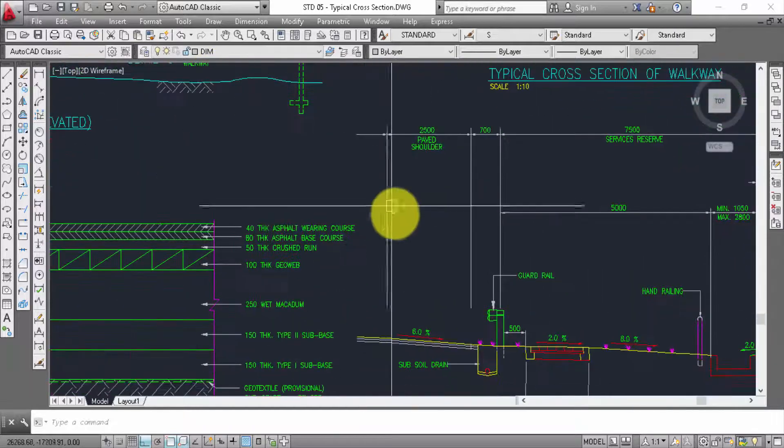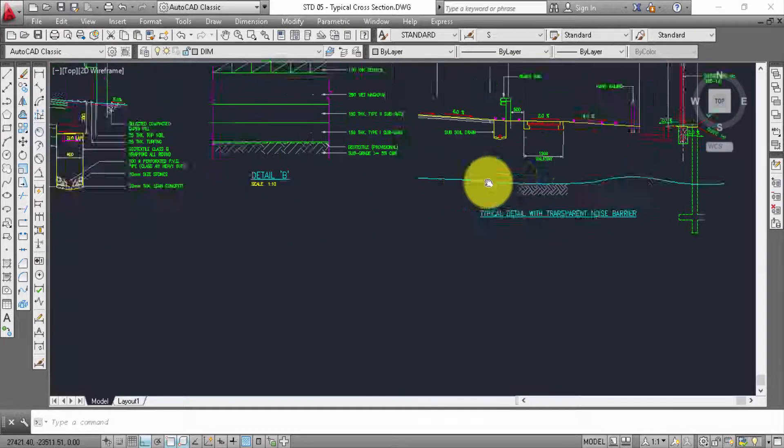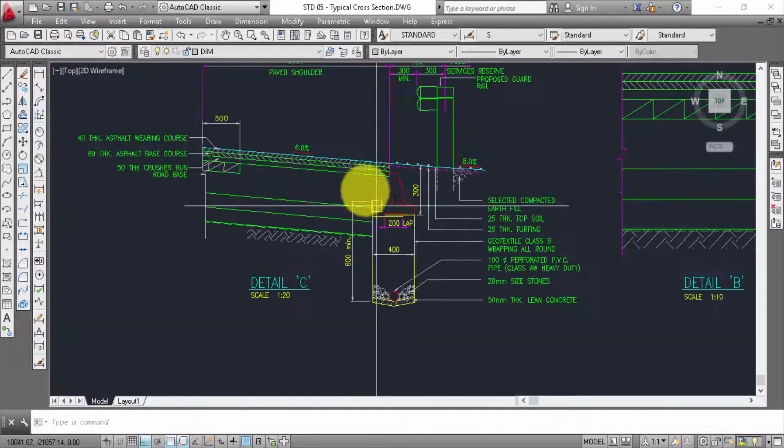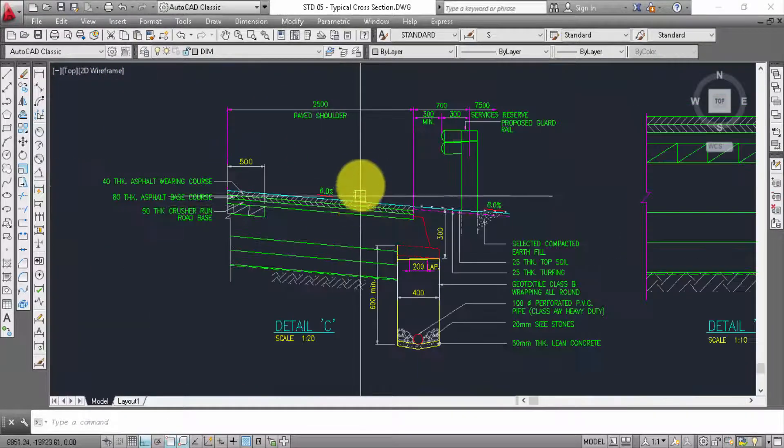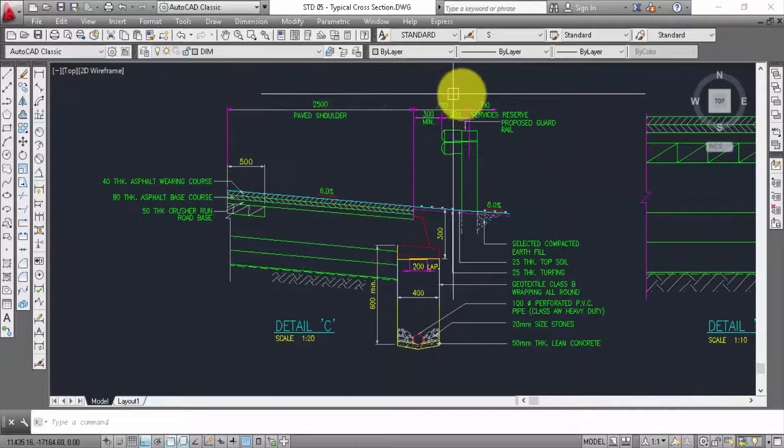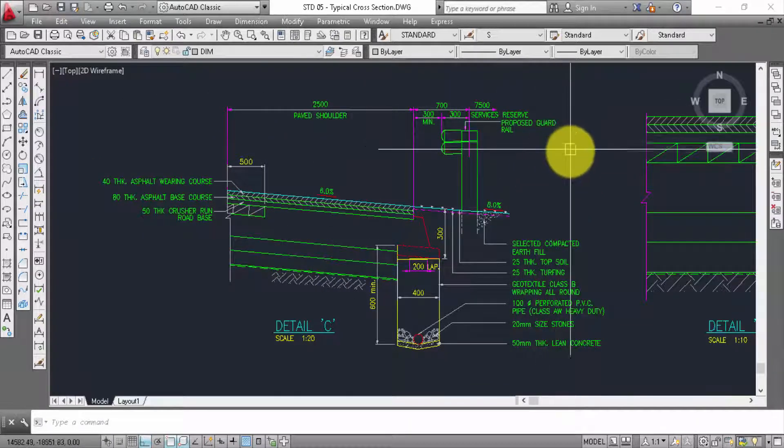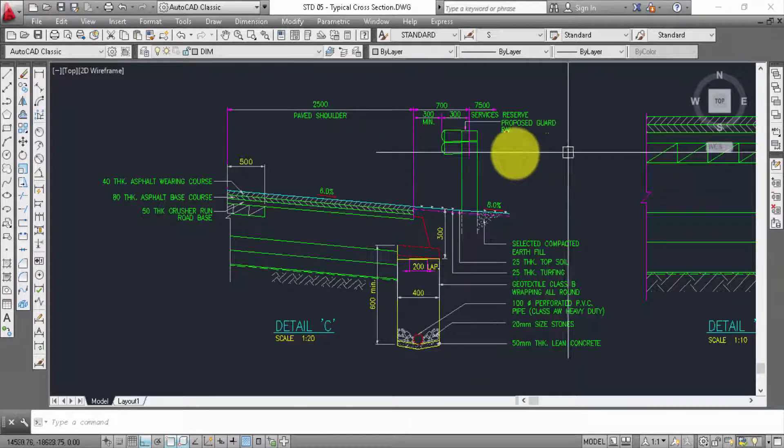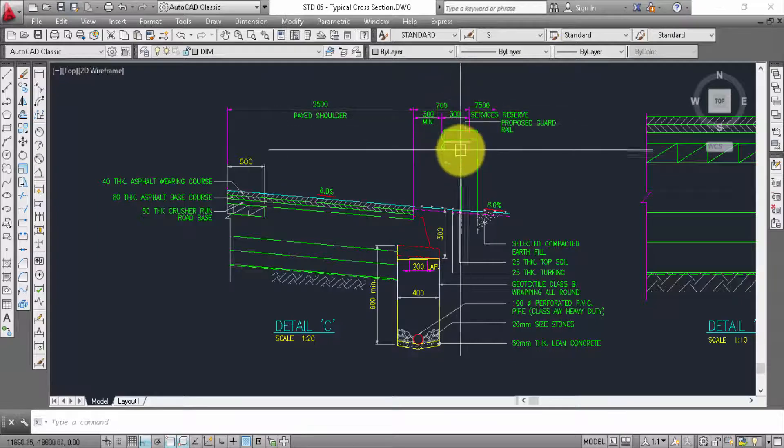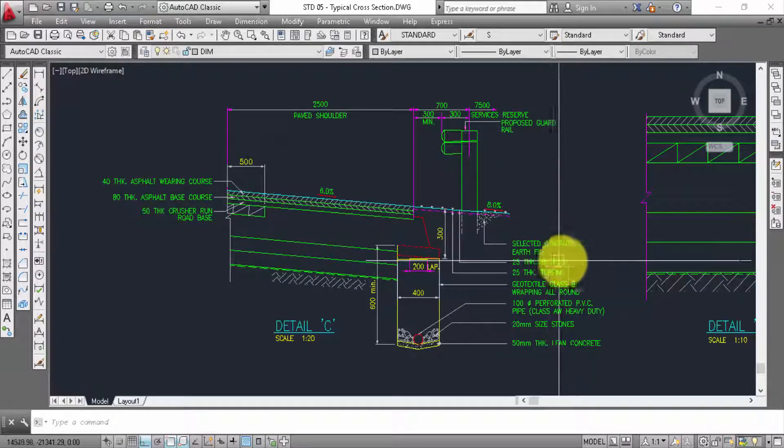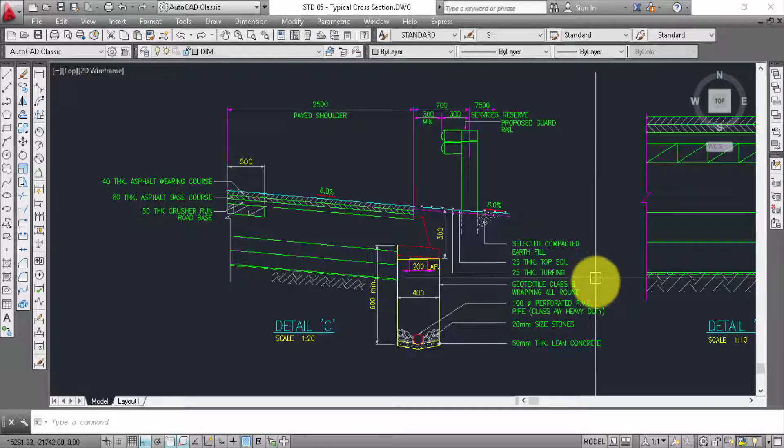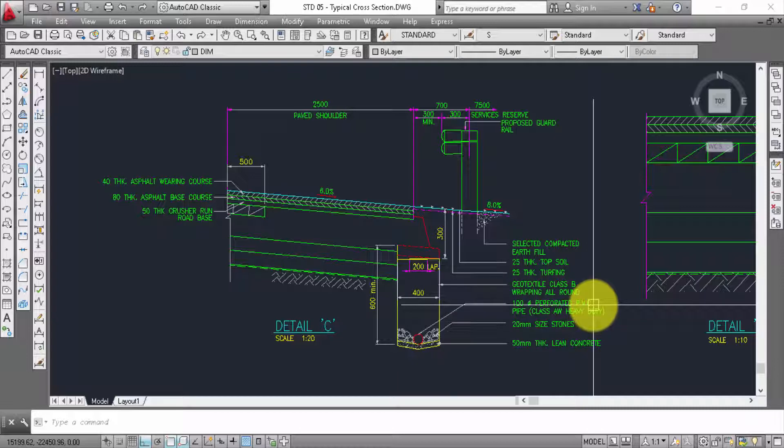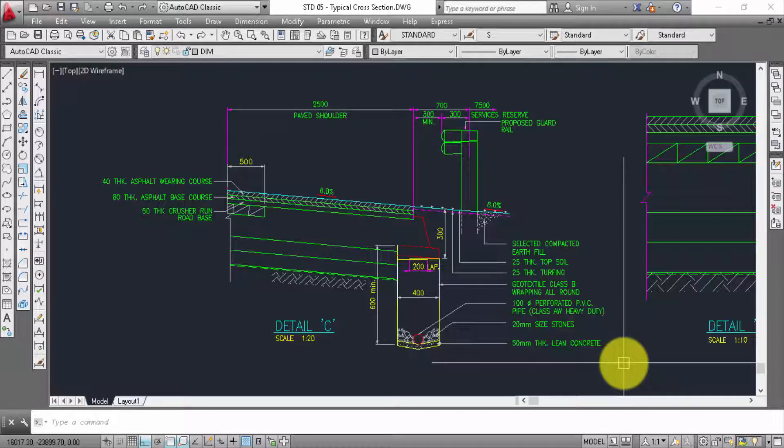Now detail C. This one paper solder, a result, proposed quad rail. This one selected from part third part seal 25 tick, top soil 25 tick. Q text file class B, 100% A product PVC file.